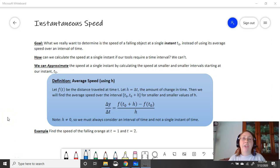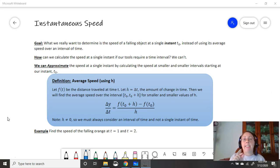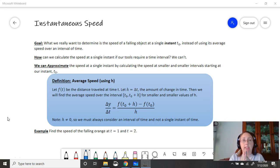In the last video, we talked about average speed over an interval of time. Now ultimately, our goal in calculus is to determine the speed of a falling object at a single instant t0, instead of using its average speed over an interval of time. At a specific instant, how fast is this object traveling? Not over two seconds or three seconds, just that one particular instant.